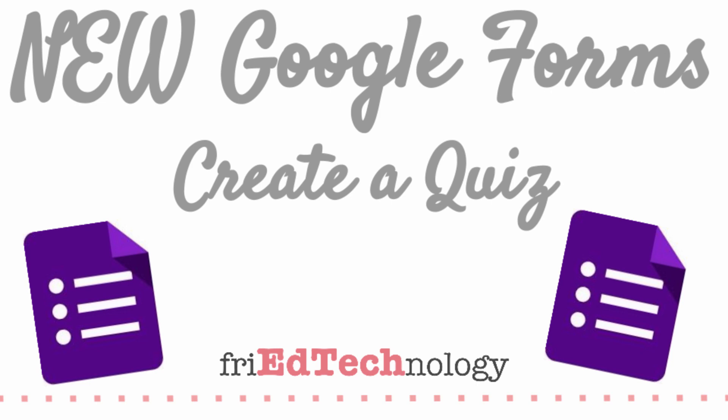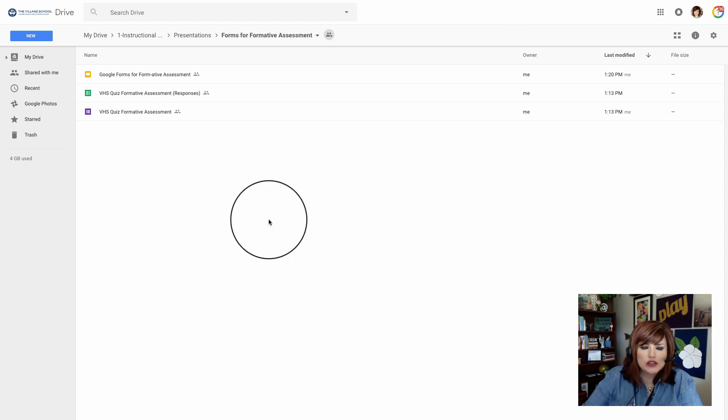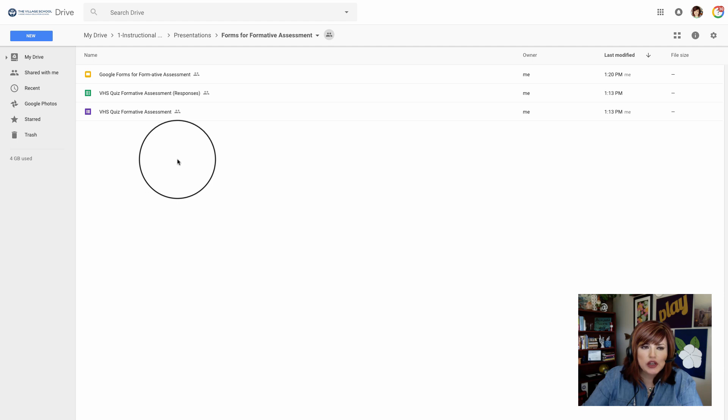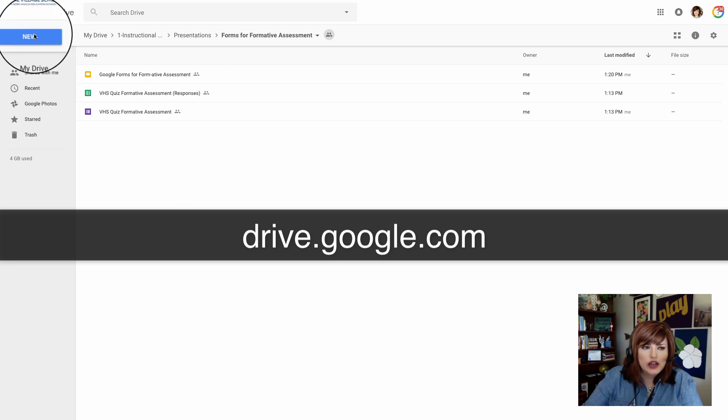Hi, this is Amy and today I'm going to show you how to use the new Google Forms feature to create a quiz for the purpose of formative assessment. You want to start out at your Google Drive at drive.google.com.